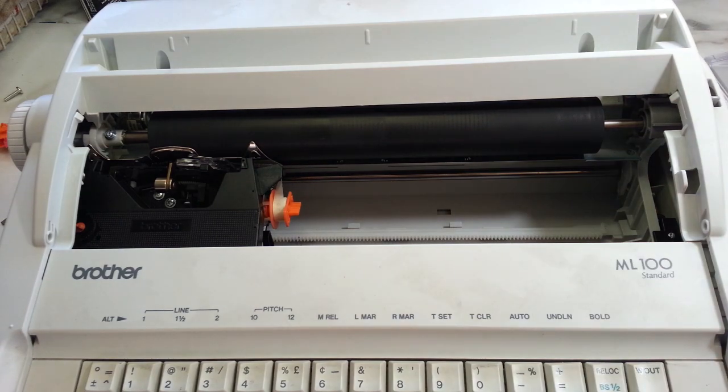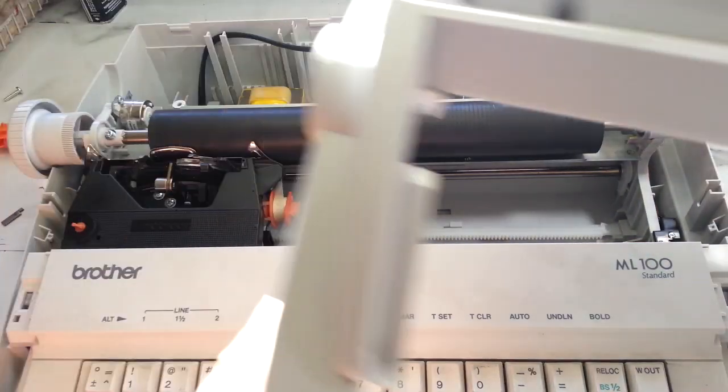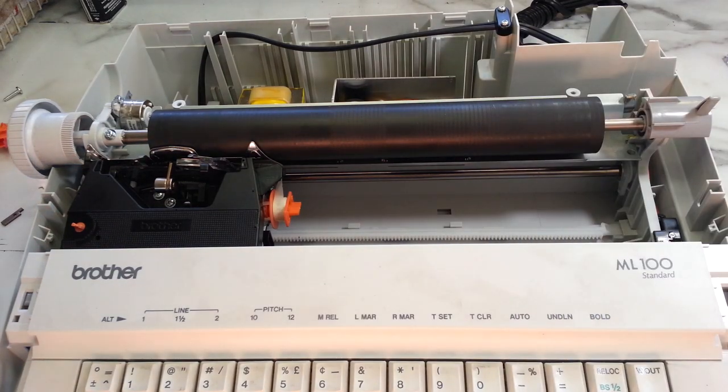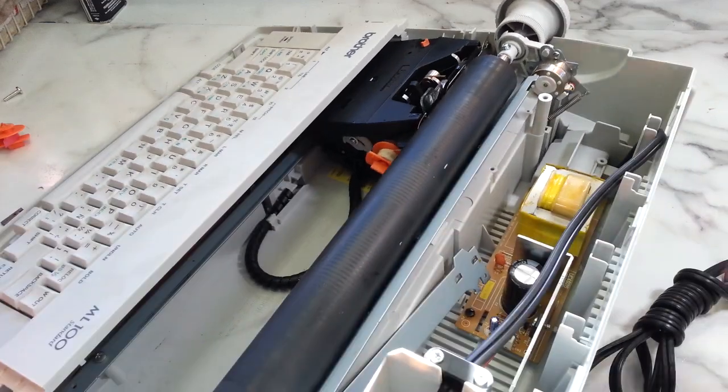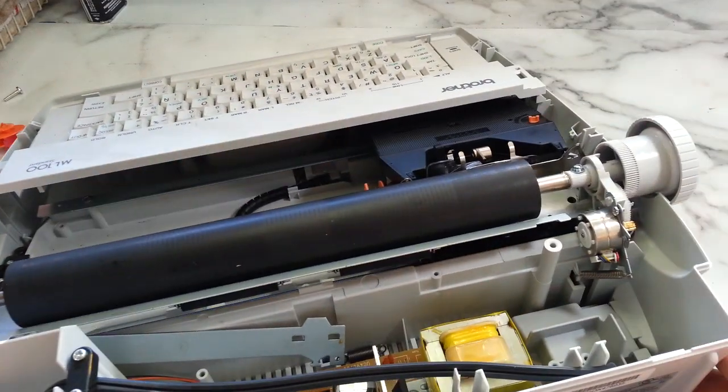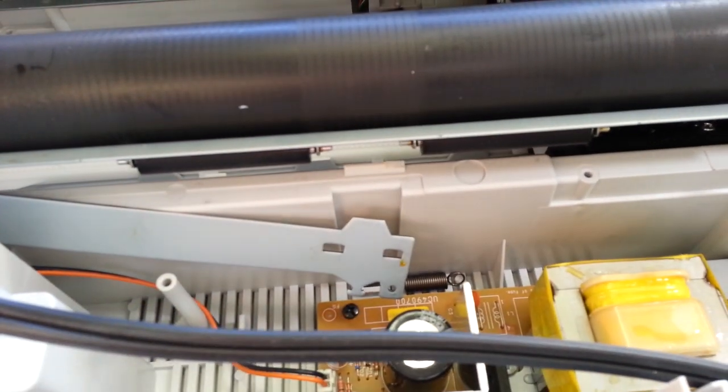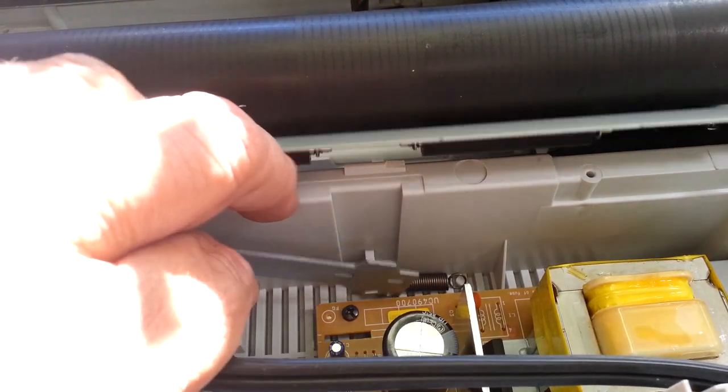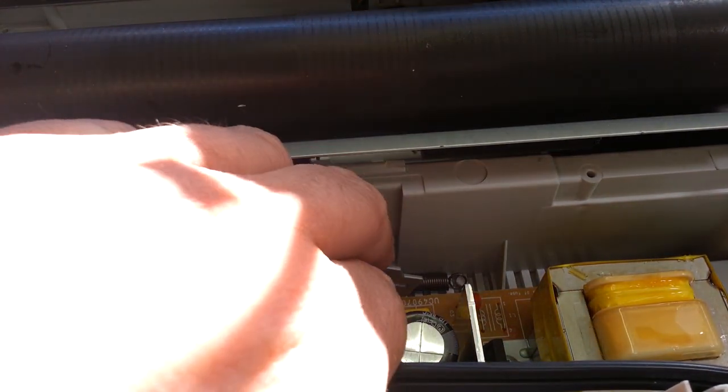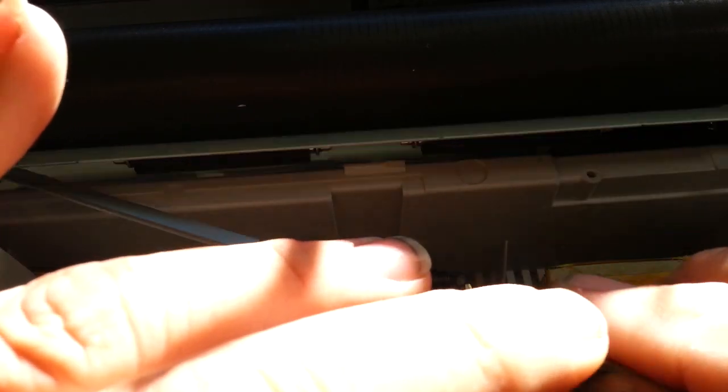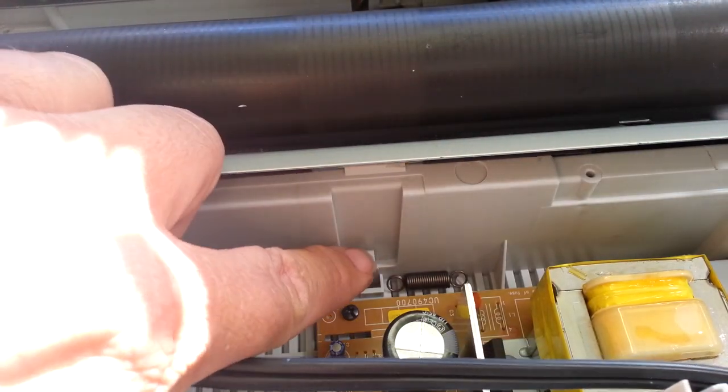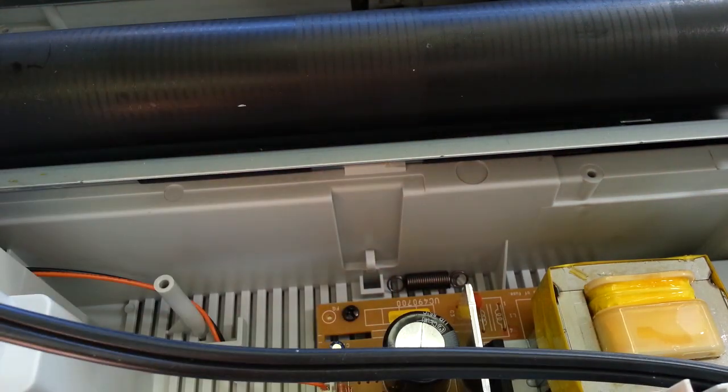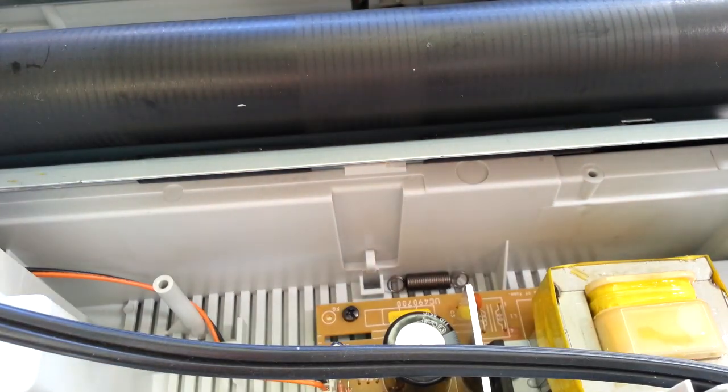A couple things happen when that happens - a couple parts can break to cause that. I already got the lid off here. This one in particular, sometimes it's the spring mount back here that mounts the spring, right back here. So this whole piece is out of place here. Sometimes it's this piece where that spring mounts.